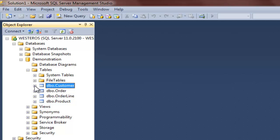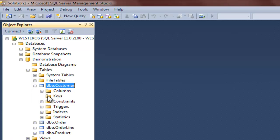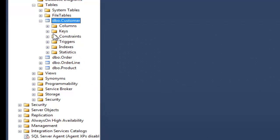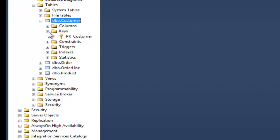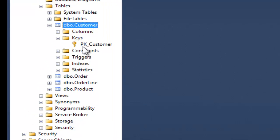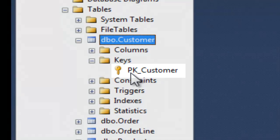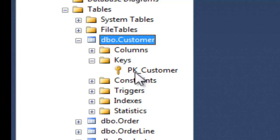If I expand my customer table, we will see that there is currently nothing listed in the keys folder. One of the unfortunate characteristics of SQL Server is that it does not automatically update items in this list when changes are made to the database. So if I right-click on the name of the table and select Refresh from the menu, you will notice that after refreshing, there is now an item listed under keys, showing that I have a key created which is named PK_Customer. The PK here stands for primary key, confirming that I do indeed have a primary key created for my customer table.